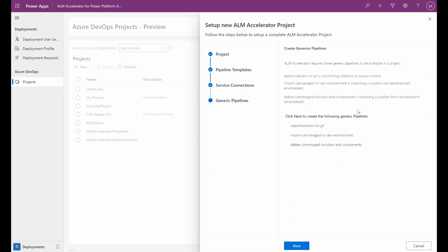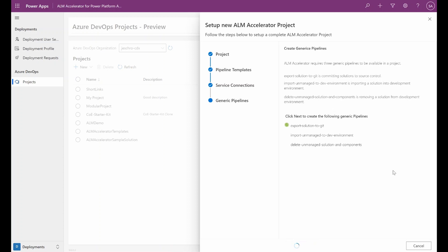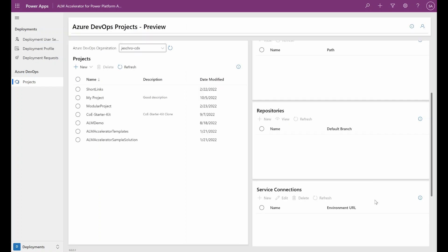The last step is to create what we call the generic pipeline. The generic pipelines are the export, import, and delete pipelines, and they are used generically independent of what solutions you are exporting or deploying. This step will also set required permissions and create the variable group, also required for ALM. And once that's done, the project has been created.